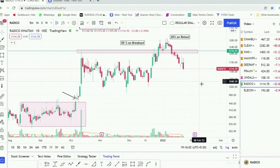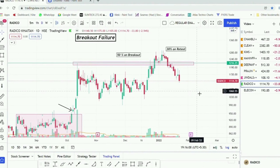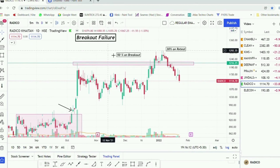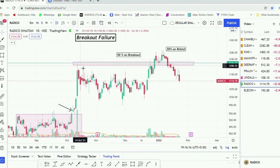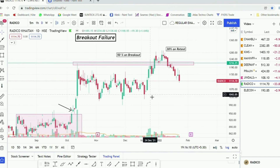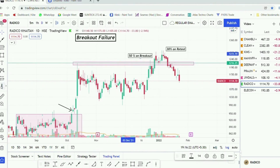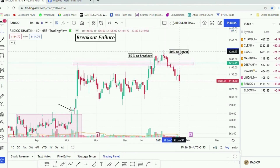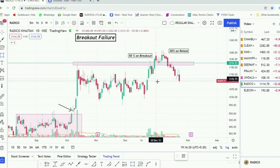One may wonder whether the retest will fail or not. No strategy has a 100% win ratio. For example, in Radhi Koh Khaitan, there was a clear sign of breakout failure even though volumes were supporting and the stock had been trading in a range for a long period before finally breaking out. Once you add 50% on the breakout region and 30% on the retest area, keep these positions in mind.